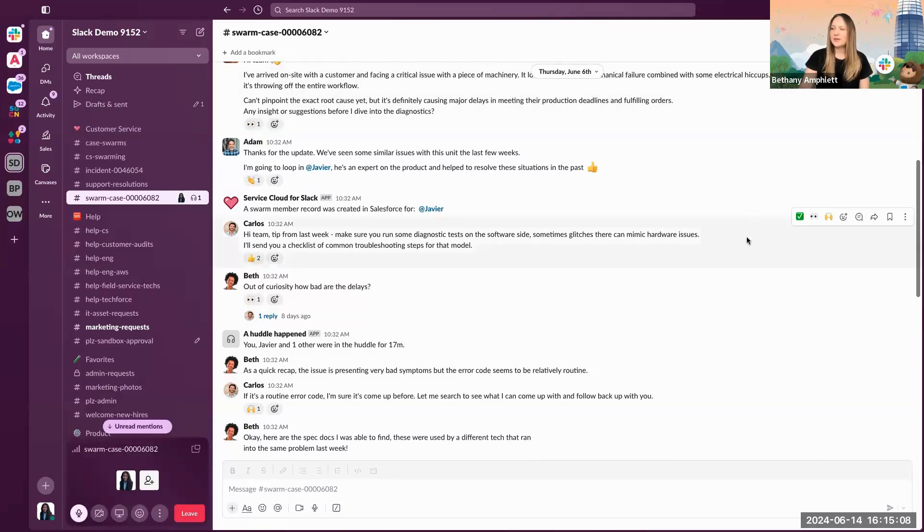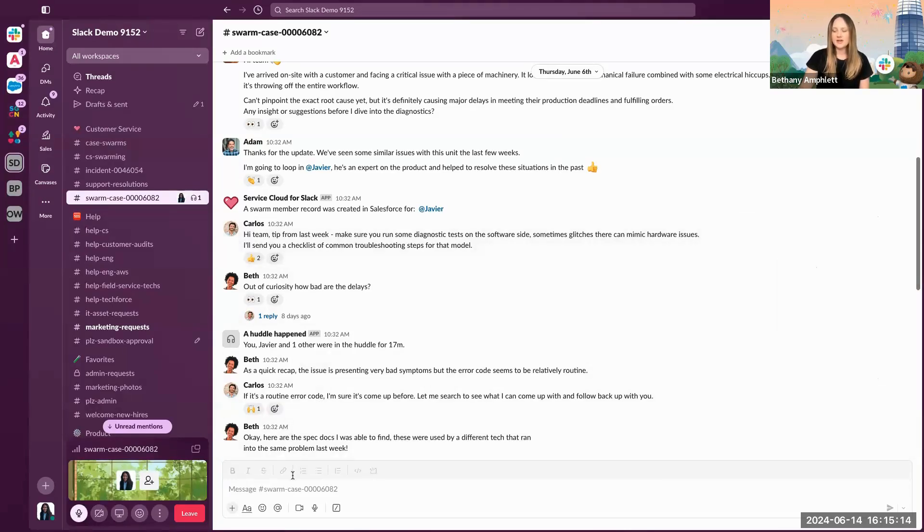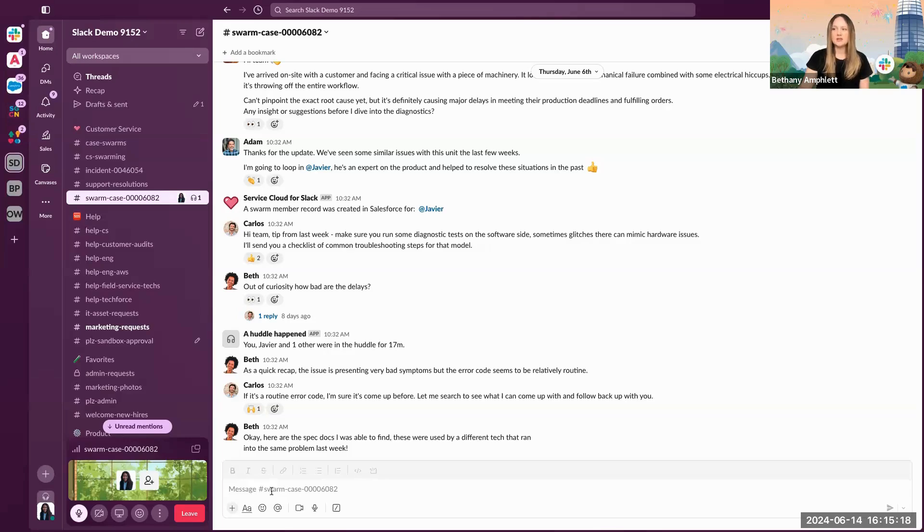Other members of the channel can join the huddle and leave the channel as needed, and as you comment in the thread of the huddle, all of those comments are never lost and actually post in the channel once the huddle has ended.